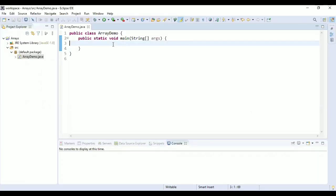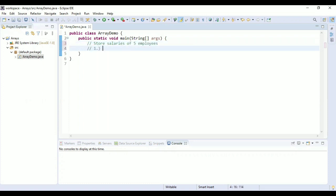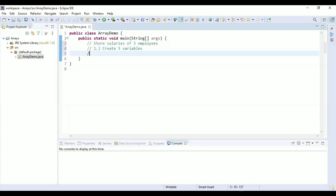In this video we are going to look at how to use arrays and when to use arrays in Java with practical examples. We have a scenario where we want to store salaries of five employees. There are two ways to solve this problem: one is to create five variables, and the second way is to create an array.